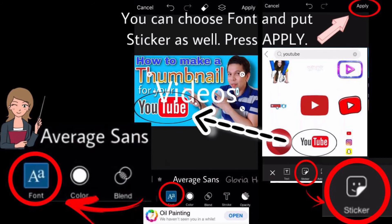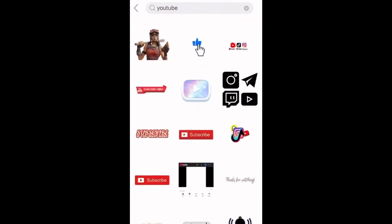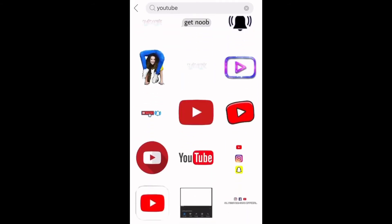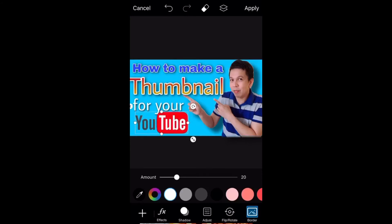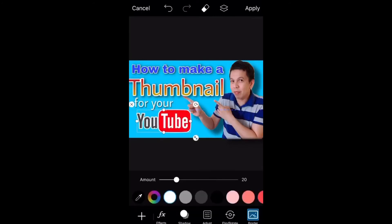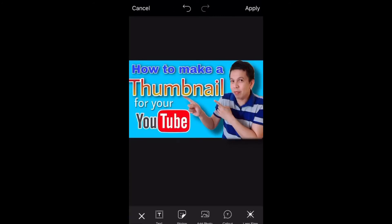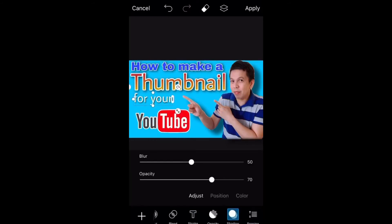In PixArt, you can choose font and put stickers as well. Just press Apply. Here you can freely adjust the spacing, the color, and anything you want to do with your thumbnail using PixArt.